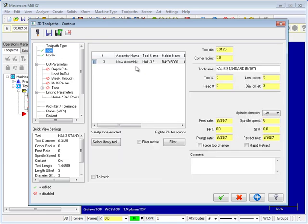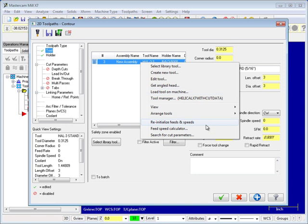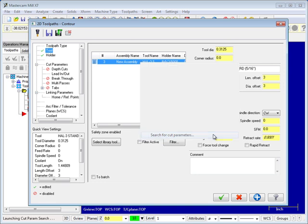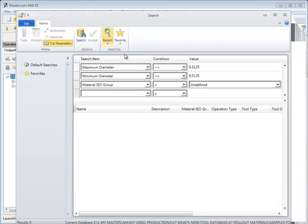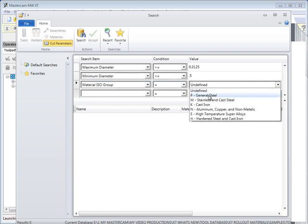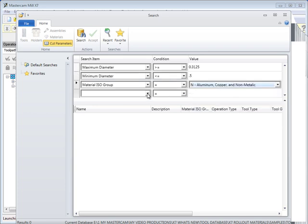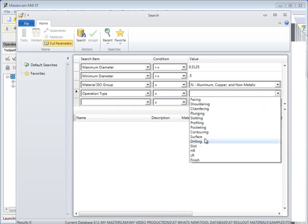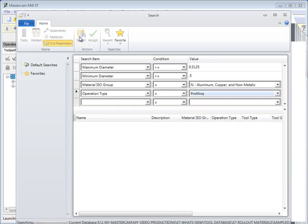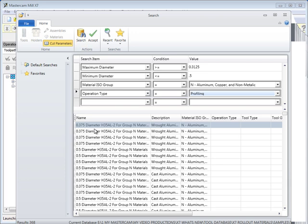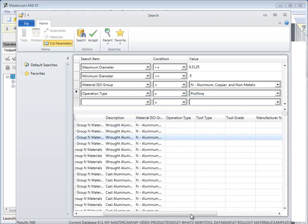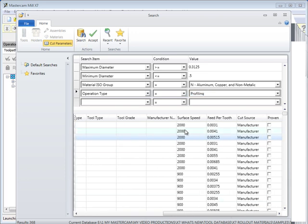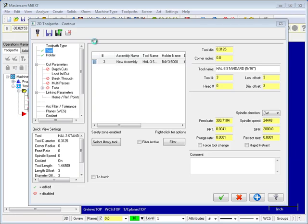Define desired speeds and feeds using right-click functionality to access cut parameters stored in the Tool Manager. The cut parameter interface supports multiple search items and conditions. Set up the desired filters and press the Search button to display a list of possible cut parameters for use. Make your selection and press Accept to import the settings into Mastercam X7-Mil. Stay organized with Mastercam X7's new Tool Manager.